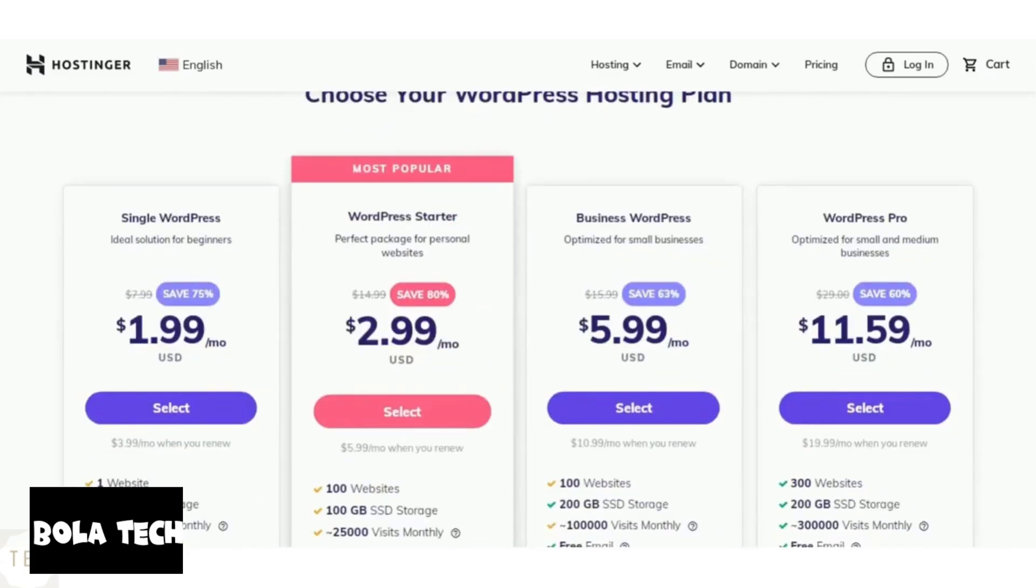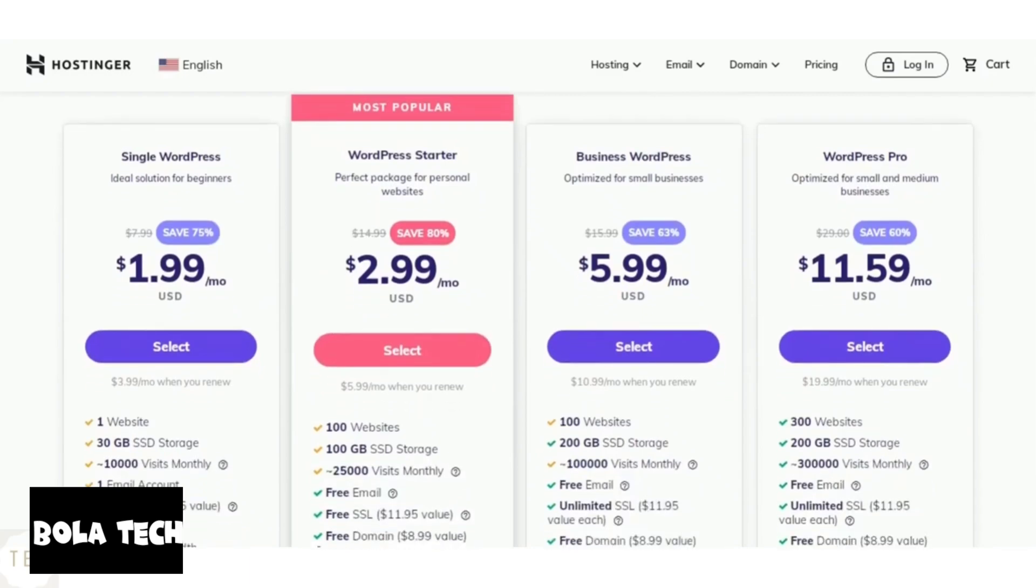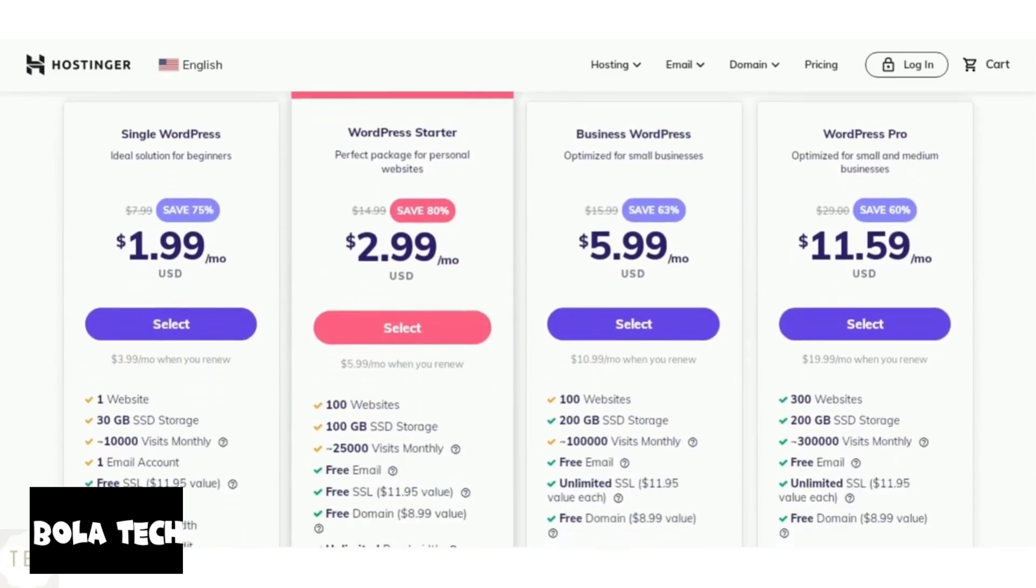Hostinger also offers WordPress hosting plans. These solutions are better equipped for WordPress platform. The WordPress plans are cheaper and come with ton of features to begin with.